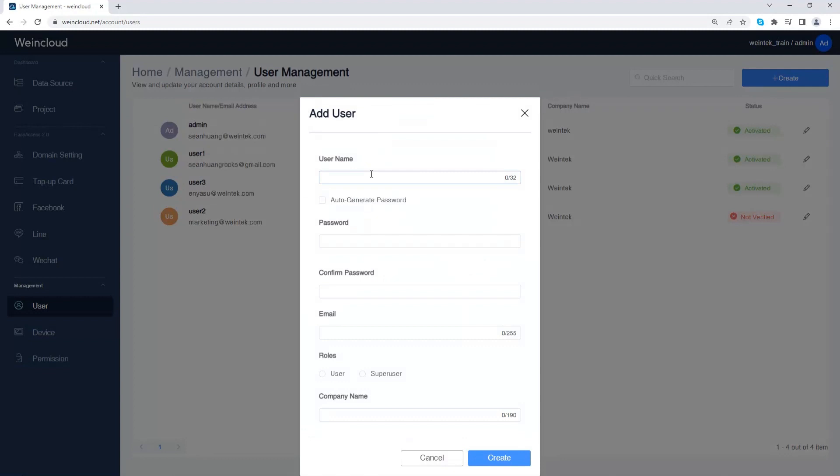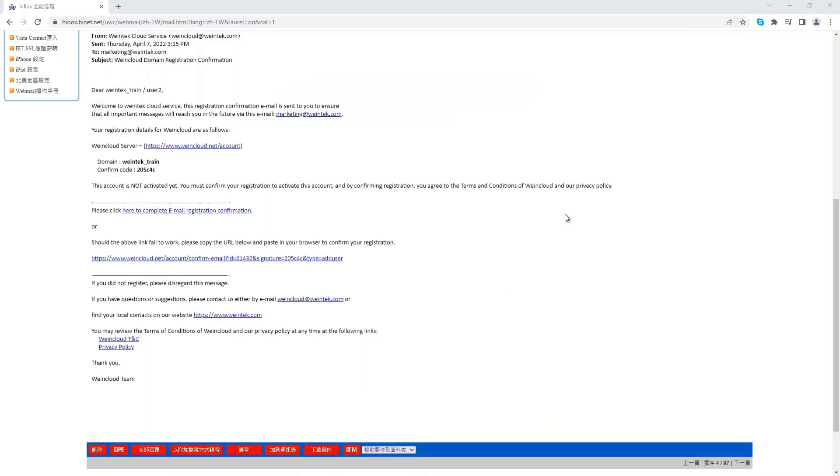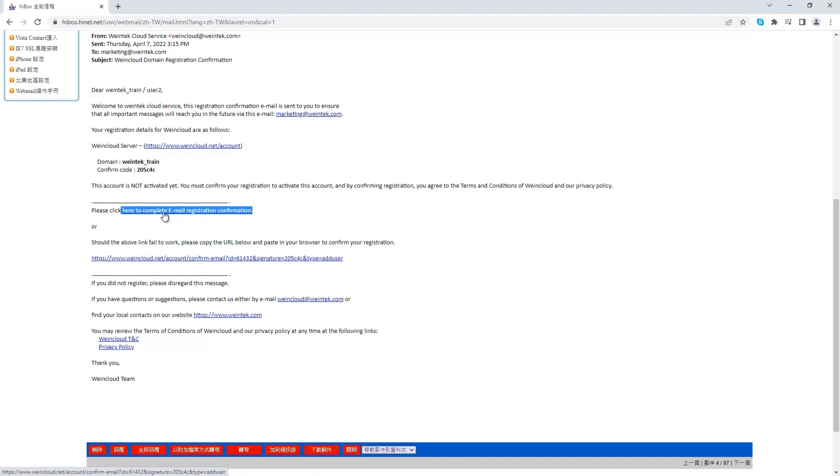Press create on the top right. Here you can create a user and set username, password, and role. A confirmation email will be sent to the user just added. The user needs to click the given link to activate the account.